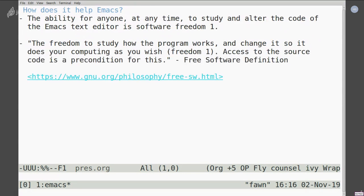How does software freedom help Emacs? The whole catch of Emacs is that anyone at any time can study and alter the code without recompiling it or doing anything difficult. That's essentially software freedom one in a nutshell. The GNU free software definition says: the freedom to study how the program works and to change it so it does your computing as you wish — that's freedom one, and access to the source code is a precondition for this. You can see all the source code and edit it at any moment. I think that's a lot of what makes Emacs accessible once people go beyond just using it and learning key commands — when they do that first C-x C-e and evaluate something for the first time, that's a very good feeling.